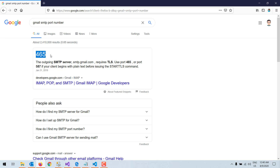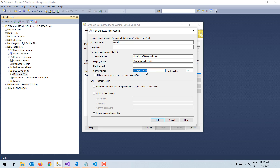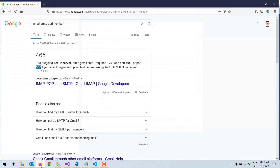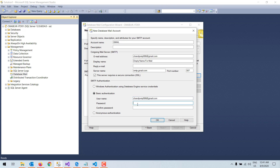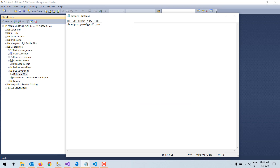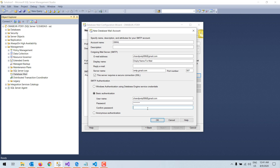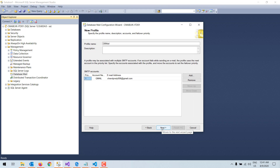There is no TLS setting here, only SSL settings, so I select SSL. When it authenticates, it will connect via SSL, so I enter port number 587. I then set up SMTP authentication — I click 'Basic Authentication' and enter my email address, password, and confirm password. Now I click OK, then click Next.